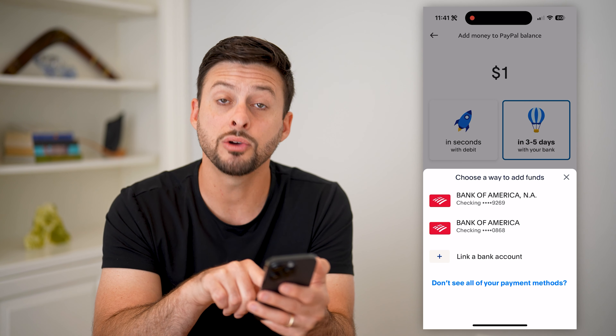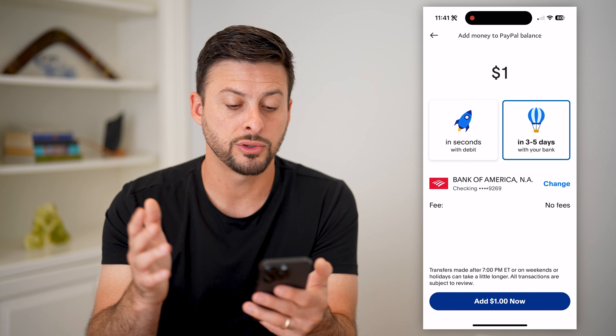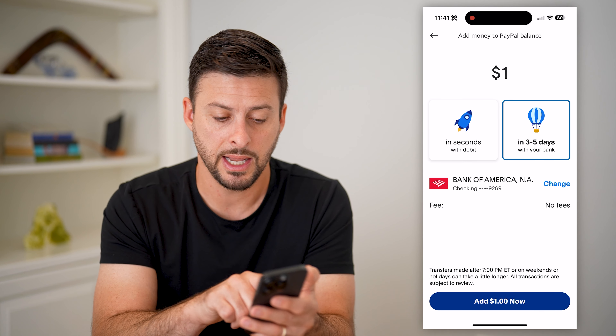If you don't see the one that you want to use, just hit "Link a Bank Account" at the very bottom, and that will allow you to link any of your bank accounts. I'm just going to choose this top bank account here.